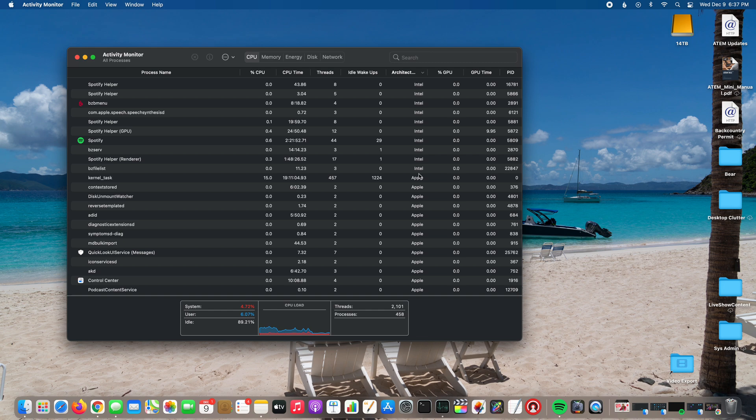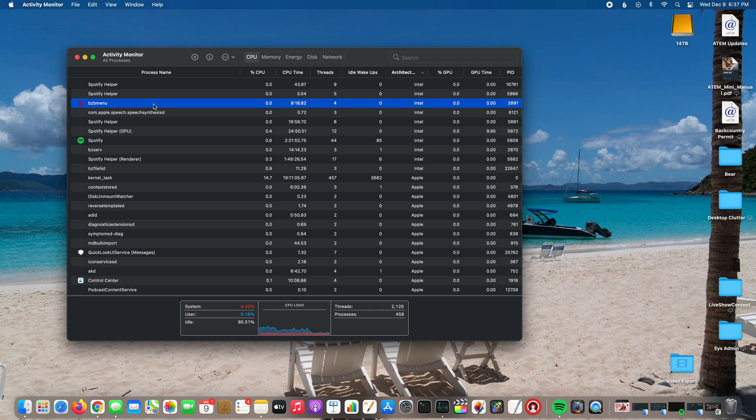You can see I've got some Intel emulated things like this BZ. I think that's my Backblaze which is a backup I use.